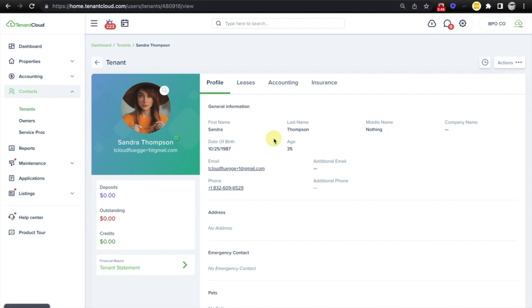Now you'll be able to send the lease. You will be able to charge invoices. The tenant will be able to pay rent, submit maintenance requests, and much more. And that is how easy it is to connect with a tenant on tenant cloud.